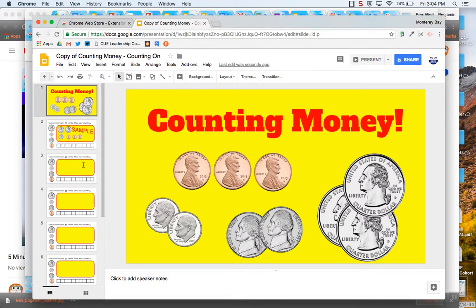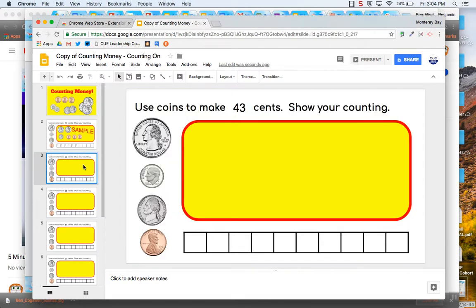All right, today I'm going to show you really quickly how to use Screencastify and I'm doing this using Counting Money by Susan Stewart. So Screencastify is an extension.